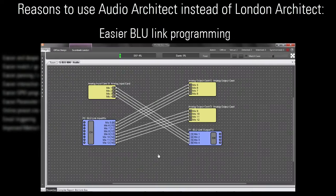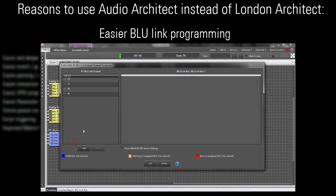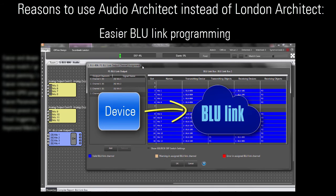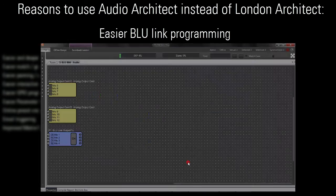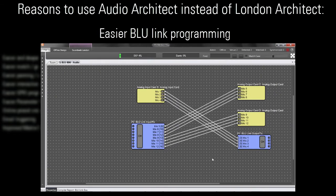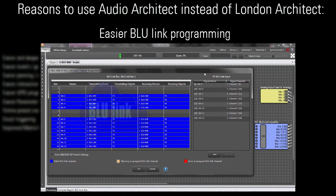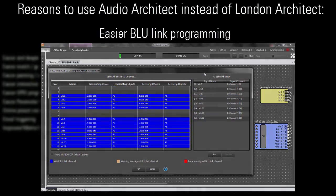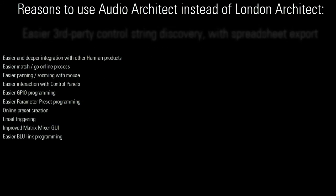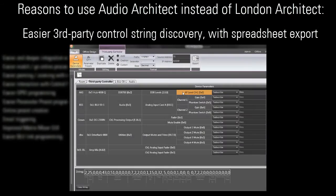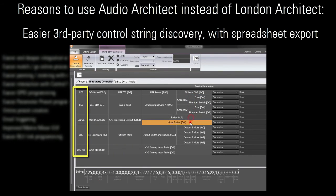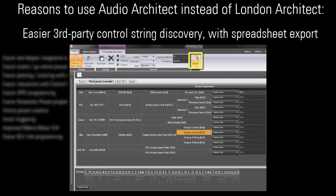The BlueLink management screen is now laid out more intuitively, with signals always flowing from left to right. It's now easier to determine third-party control strings for any HiQnet device, and you can even export that data to a spreadsheet for easy documentation.